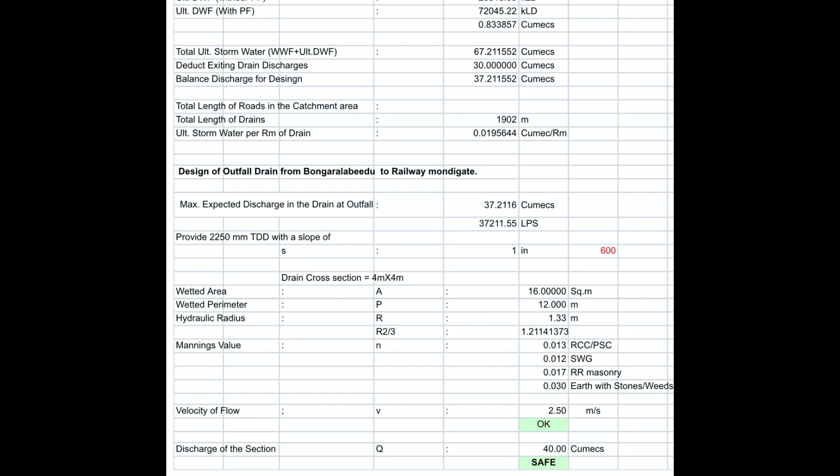Therefore, every cross section should be designed for both the sullage (dry weather flow) cross section as well as the stormwater (wet weather flow) cross section. It will work effectively for dry weather flow as well as wet weather flow.